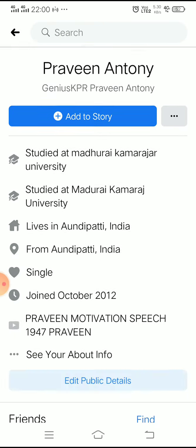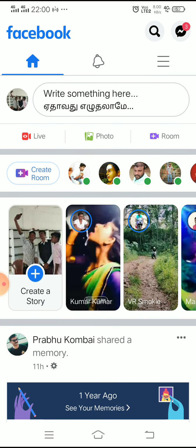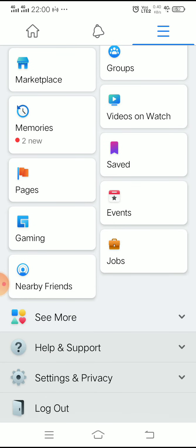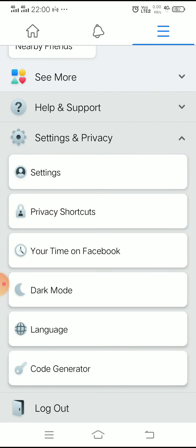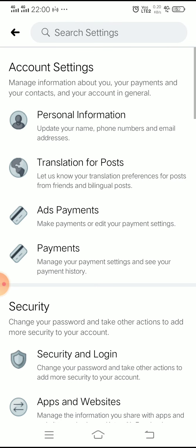Click on the three-line menu icon. Click on Settings and Privacy, then go to Settings. Inside Settings, you will find options like personal information, translation, posts, ads, and payments available in the menu.